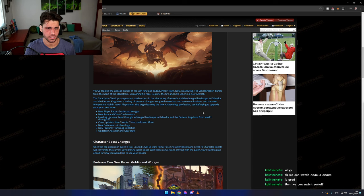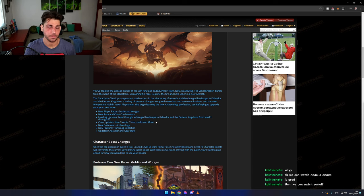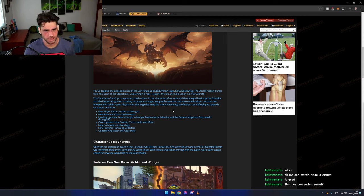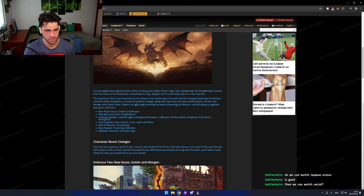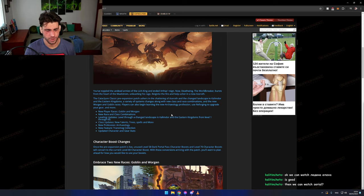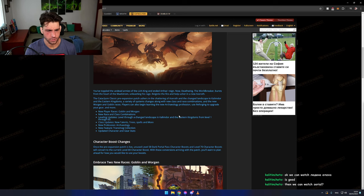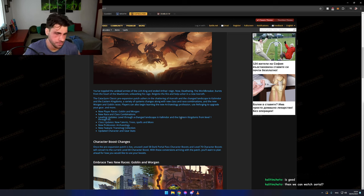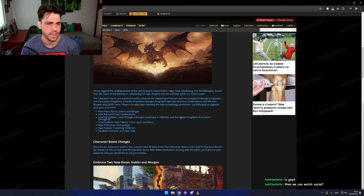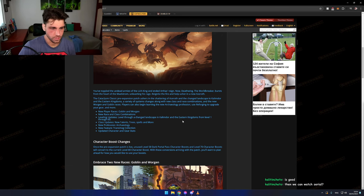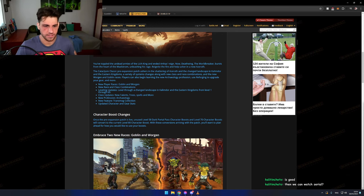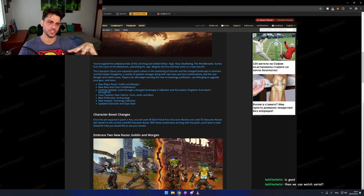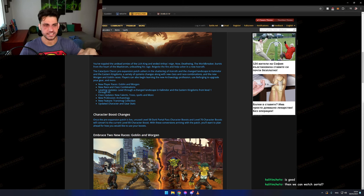Okay, the pre-expansion patch ushers in the shattering of Azeroth, changing the landscape of Kalimdor. Various subsystem changes along with new class-race combos and new Worgen and Goblin races. Players can also begin learning the new archaeology profession, use reforging to upgrade gear, and more. All the stuff that is featured in Cataclysm, we're gonna have it in the previous version.